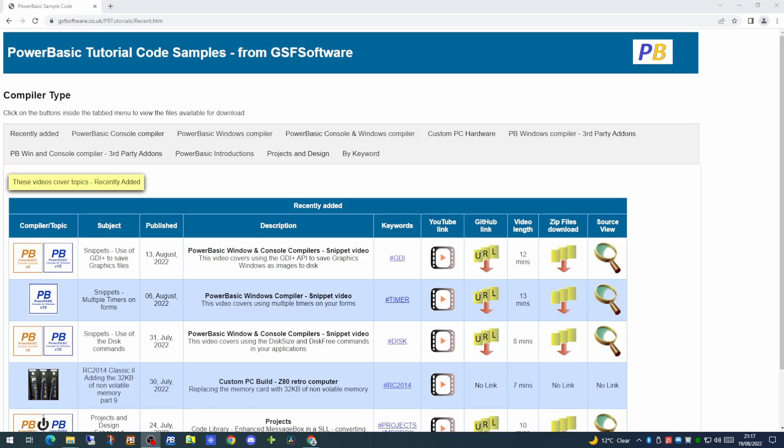Today's channel update is going to look at the GSF software website. The purpose of the website is to give you a searchable index to all the videos that I produce.